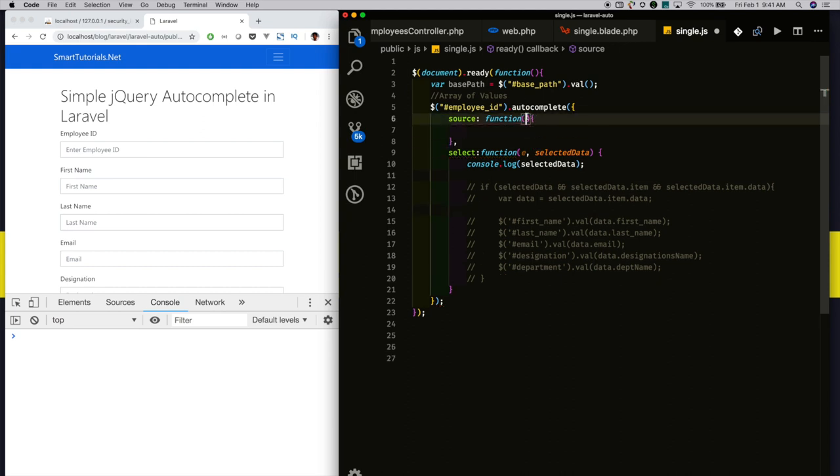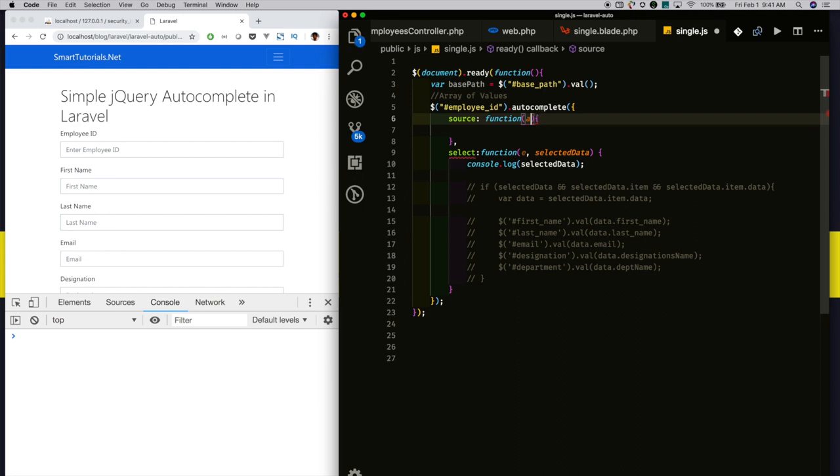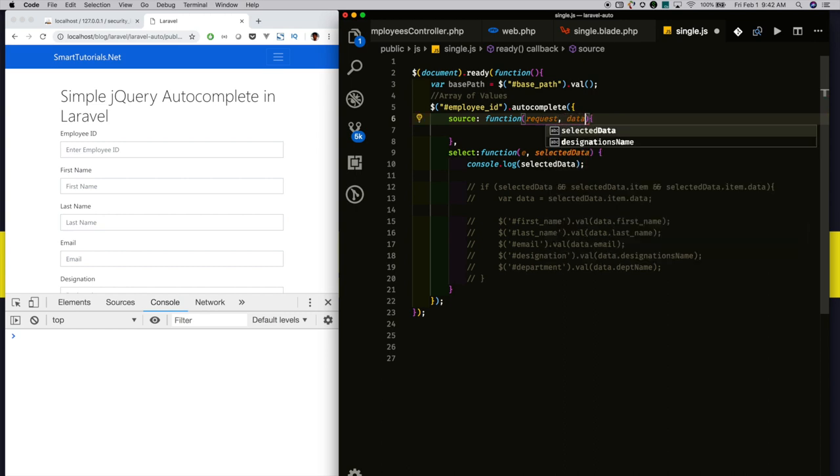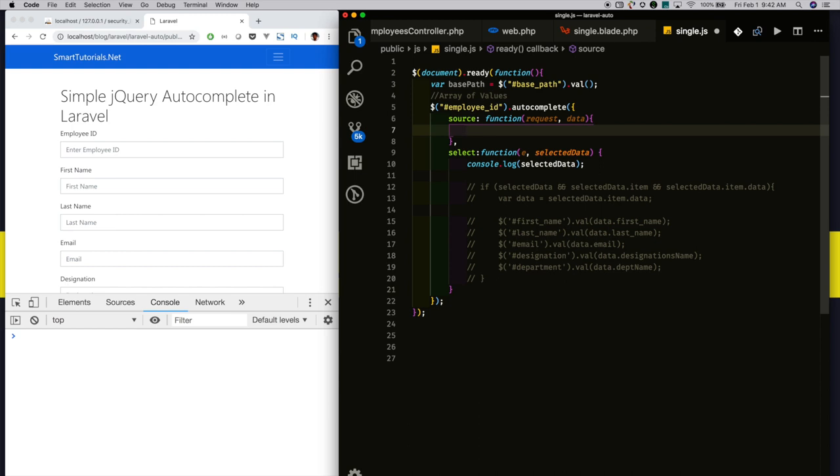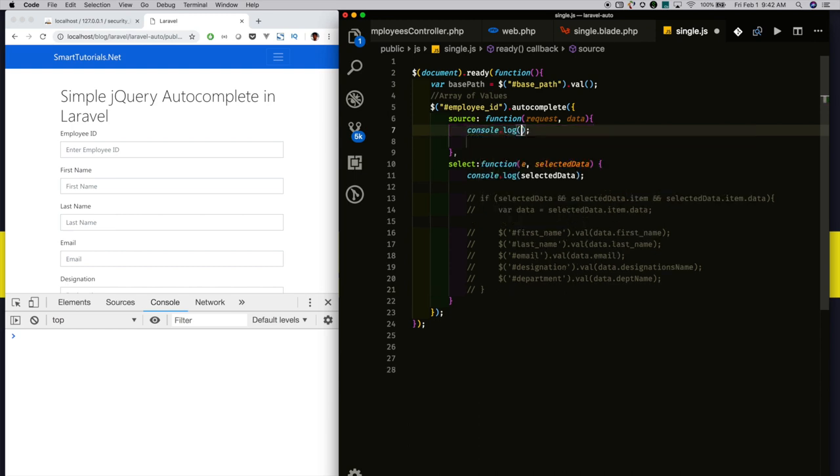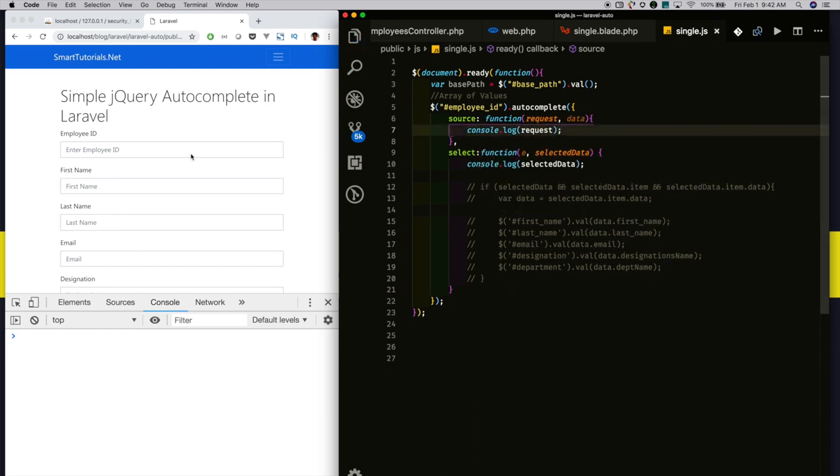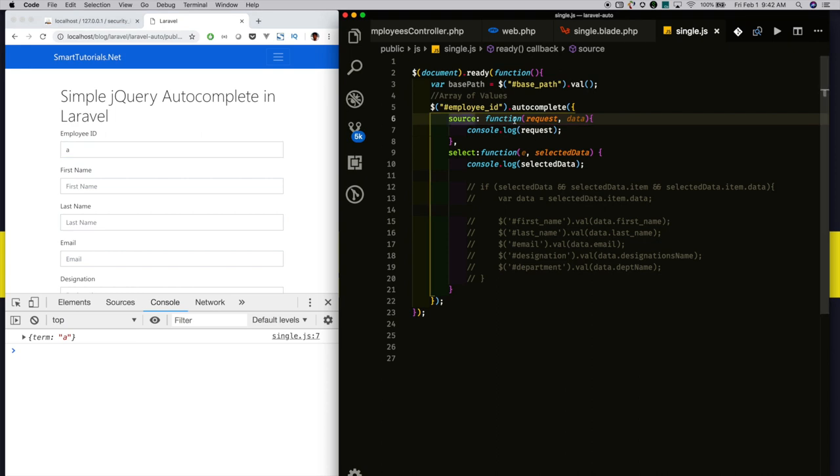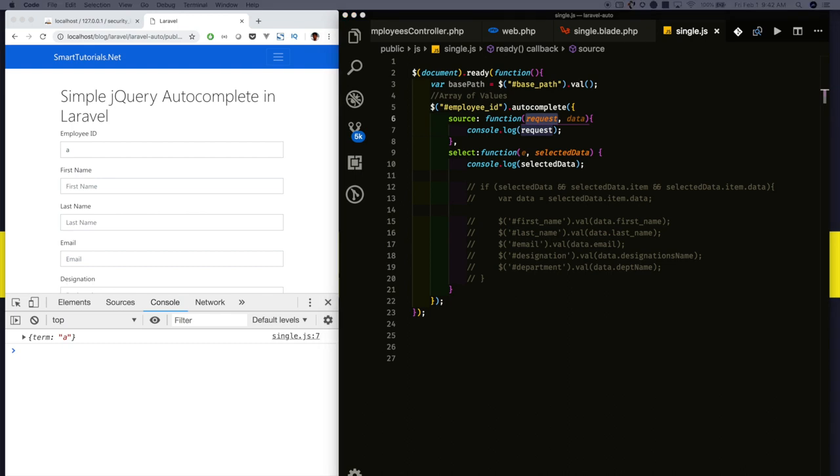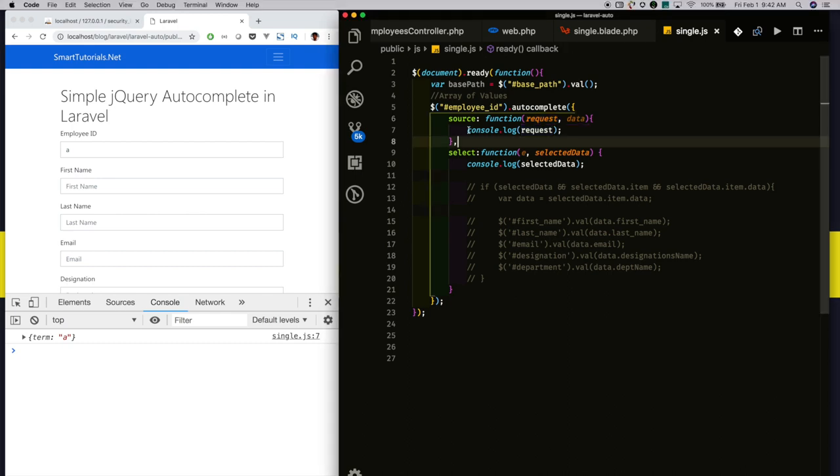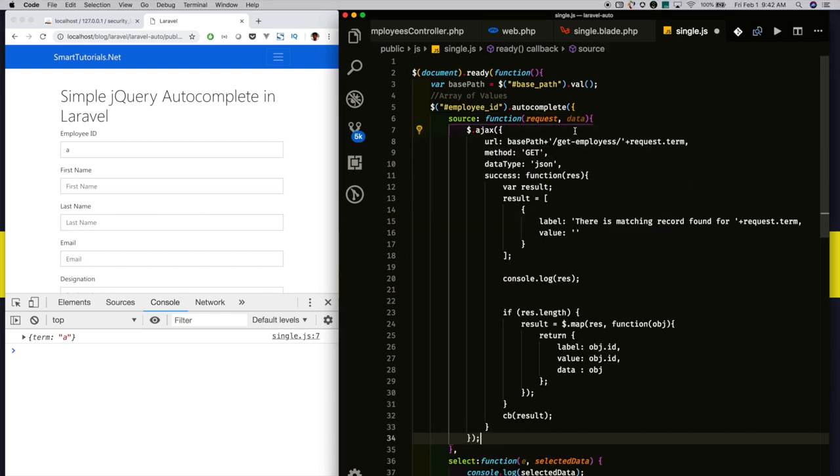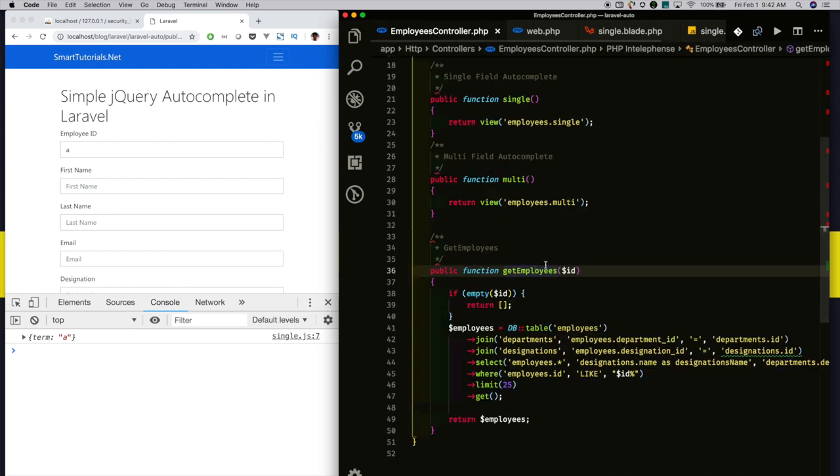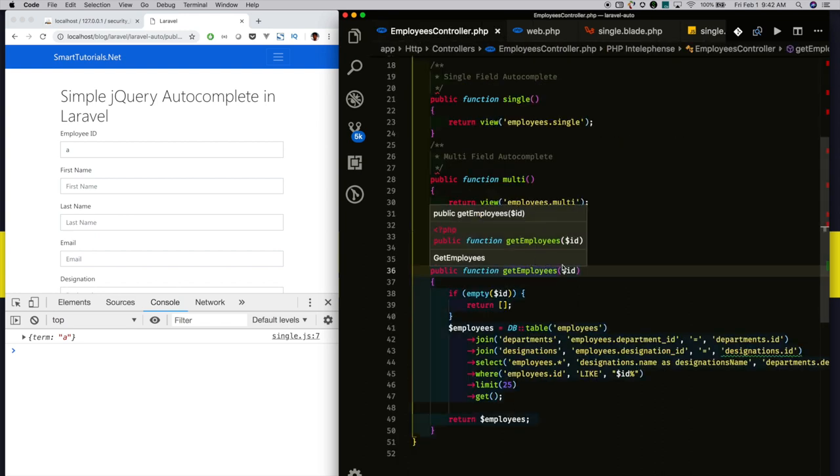This callback function will accept two parameters. You can name it whatever variable A, B or X, Y, Z. I am giving meaningful names: request and data. This callback will get triggered when user starts searching something in the text box. For example, reload it. I am searching A. When user searches, this callback gets triggered. In the first parameter, we will get an object. Using that data, we will make an Ajax call to the get employees method. Using that request data, it makes an Ajax call to the get employees method controller.